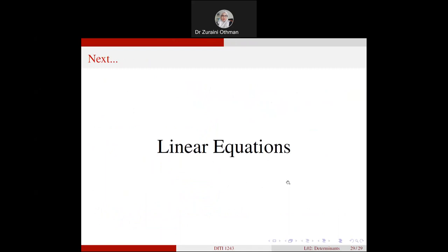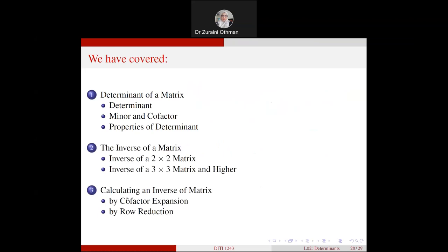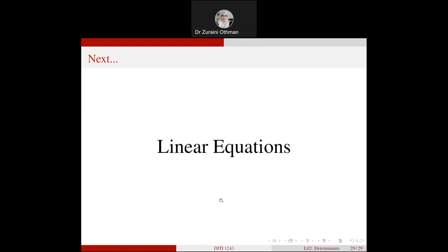For those who find it difficult to master finding determinants and inverse matrices using cofactor expansion and row reduction, you may rewind and re-watch this recording, or ask friends for help, or ask me directly. Thank you, Assalamualaikum and salam sejahtera.